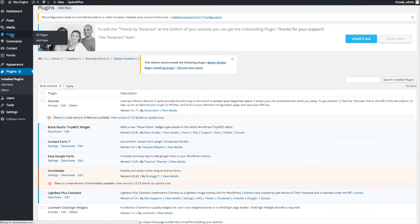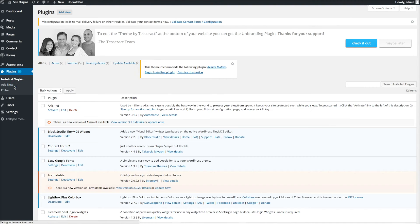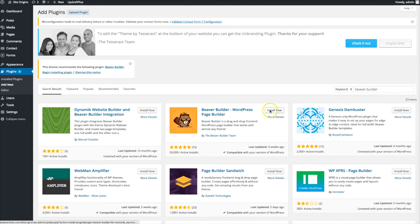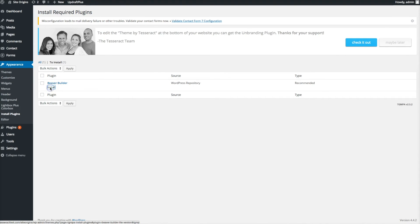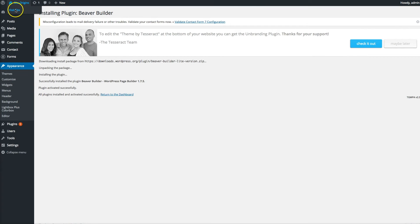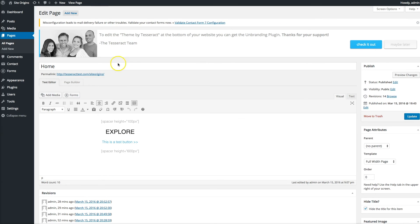Next, go to your pages. We're going to add the Beaver Builder to each page one by one, but first we need to install it. You may see a notice saying 'Beaver Builder - begin installation' - click that. If you don't see it, go to Plugins, click Add New, and search for Beaver Builder. You'll see the orange icon - click Install Now, then Activate.